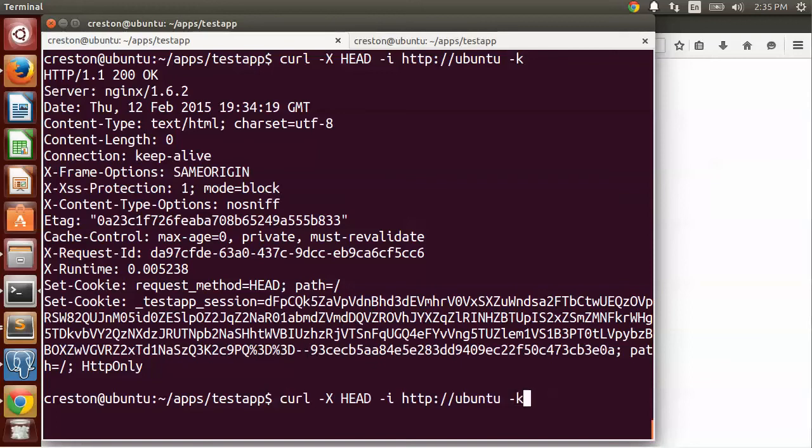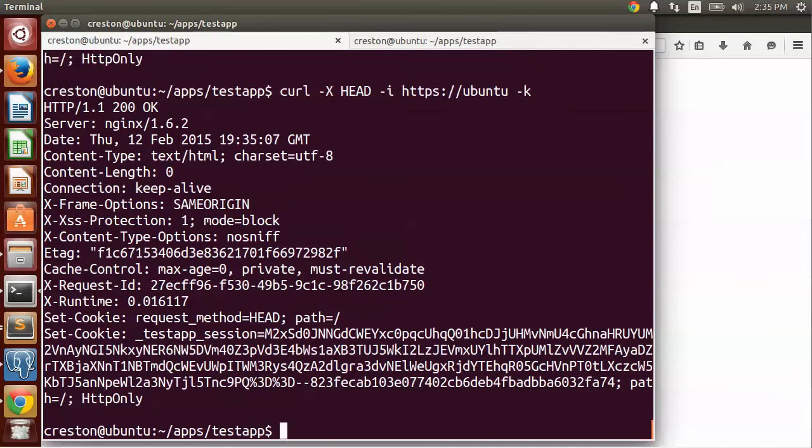Now just to see what this looks like over HTTPS, it's pretty much the same. You have the cookie. There is no secure flag, of course, but it looks pretty much the same.